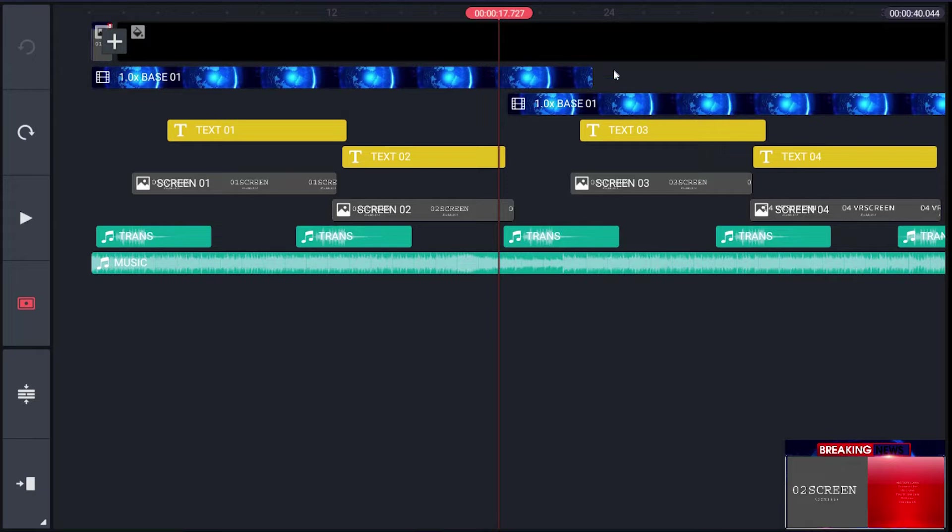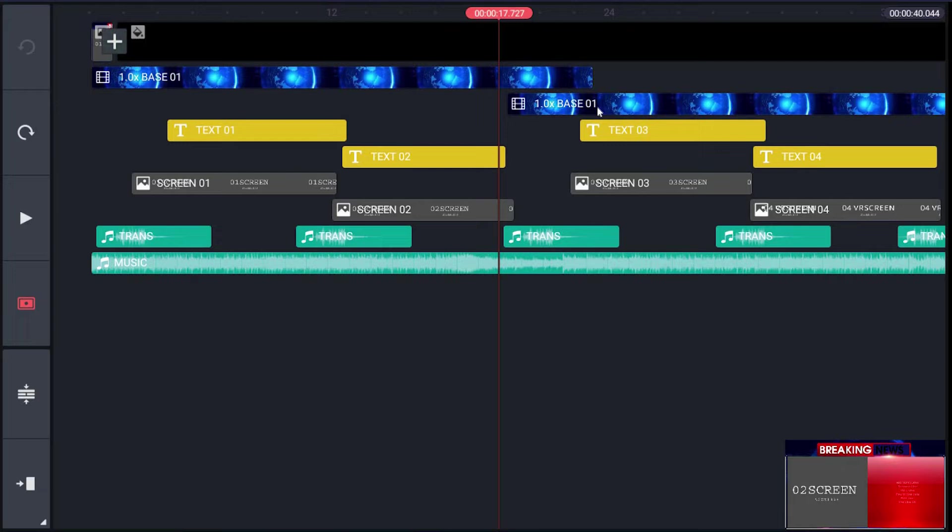The first two rows are base layers consisting of all animations. The next two layers are for text body, consisting of four placeholders: text01, text02, text03, and text04. The next two layers are for image or video clips, with four placeholders: screen01, screen02, screen03, and screen04. The last two layers are for music—second to last for transition and the last for background music.